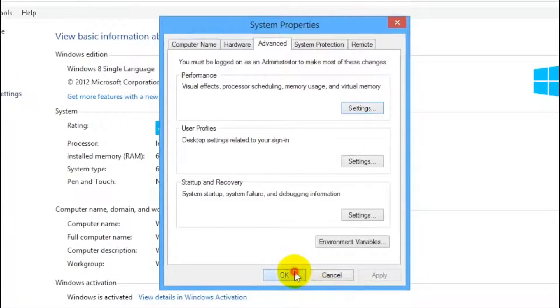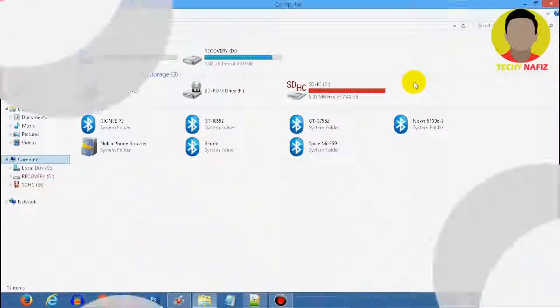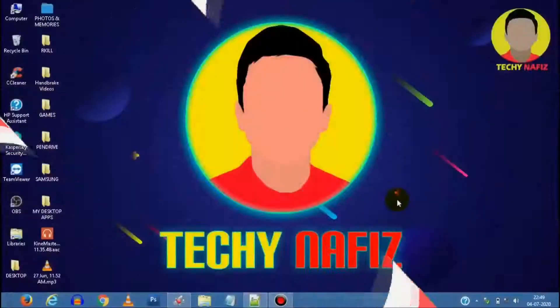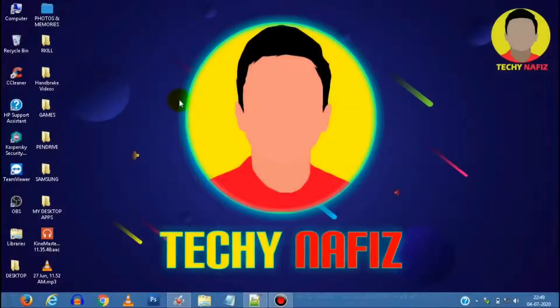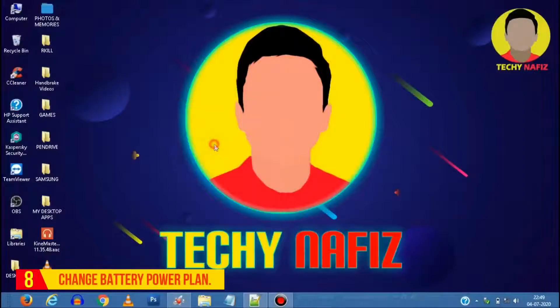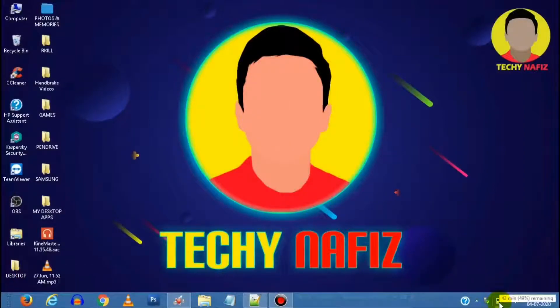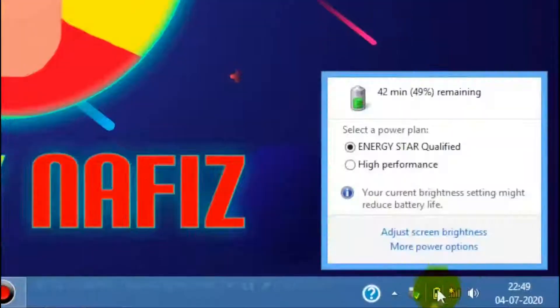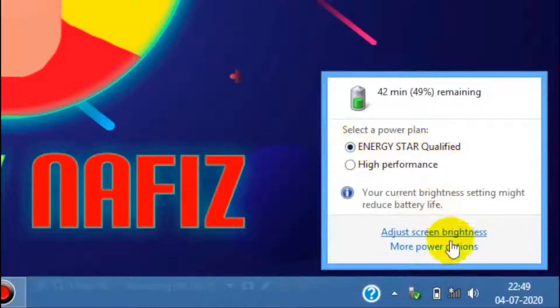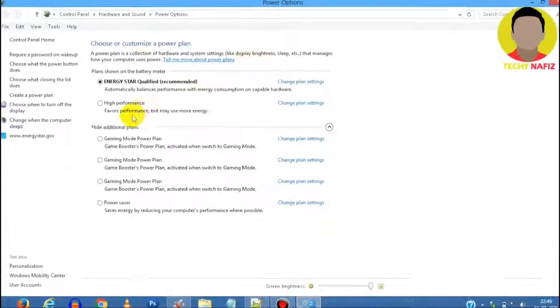These surely have helped many users. And here we go for the bonus tip. Select the battery icon from the taskbar as shown. Now click More Power Options, click on Additional Plans.